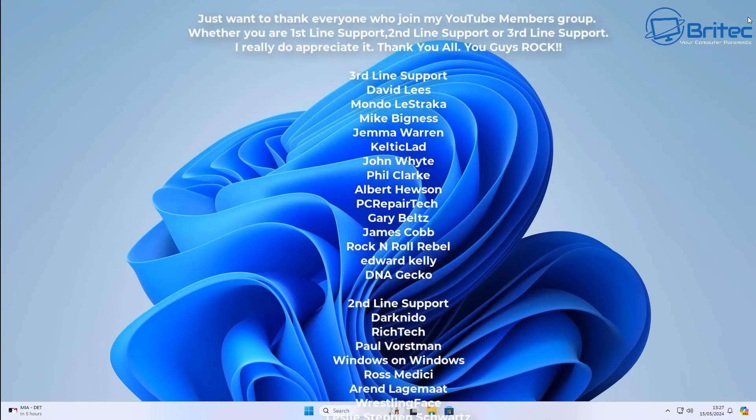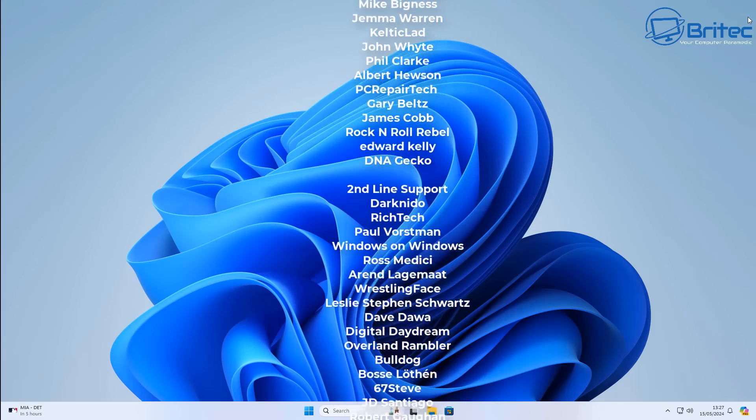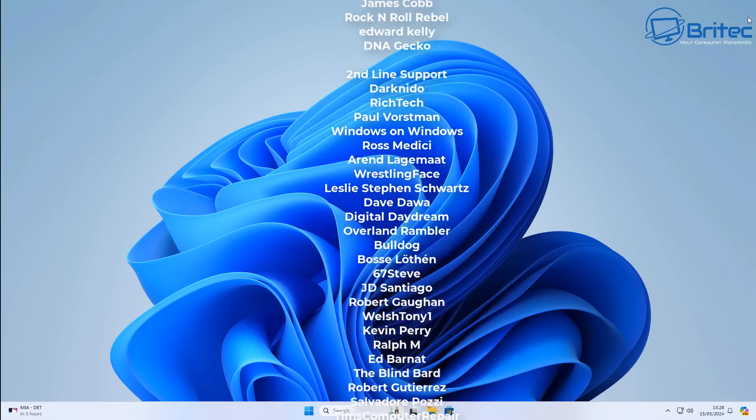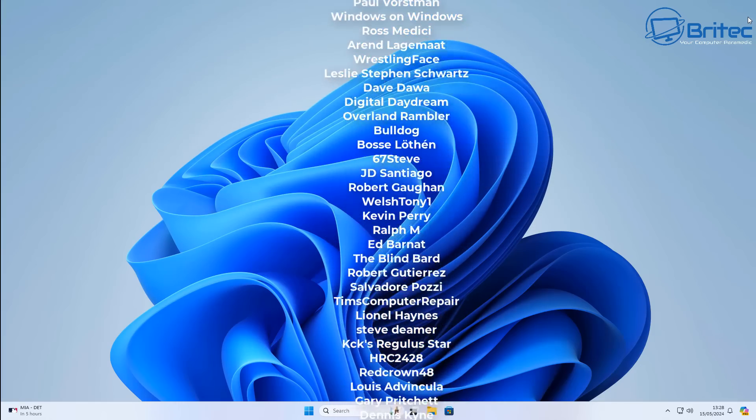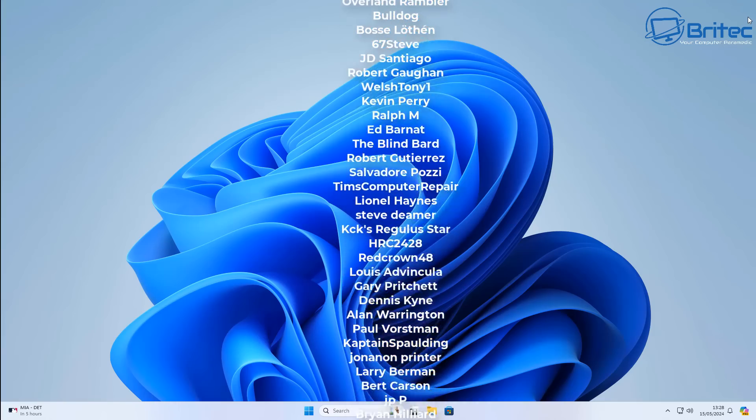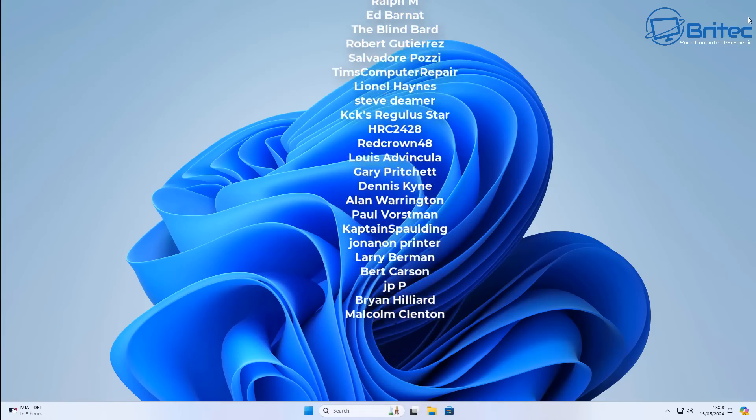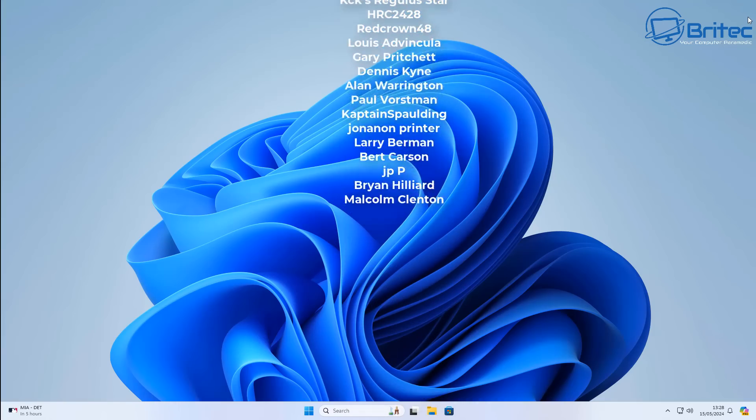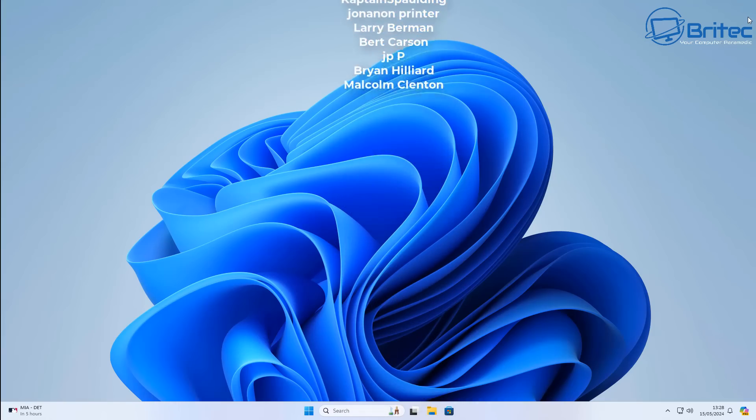Let me know what your comments are in the comment section. My name has been Brian from Britec Computers dot co dot UK. Catch you in the next one.